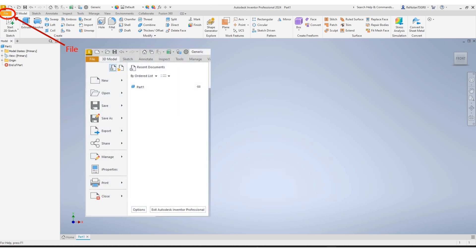You can do things like start a new part or project, open an existing file, save, export, share, change properties, and more. You can also go to options to change some of the settings in your software. Thank you everyone and please let me know if you have any questions.